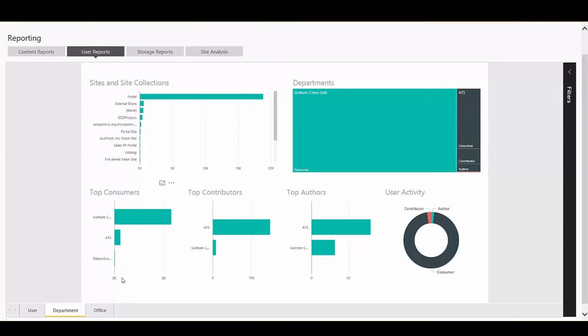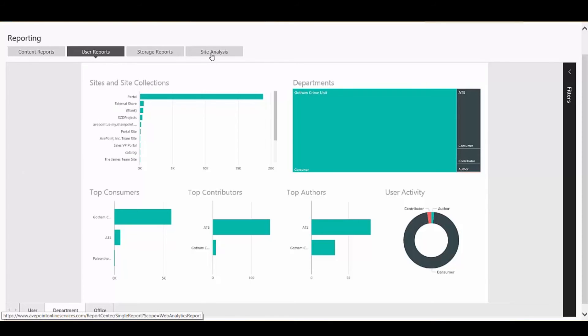Once you've done an analysis, you might come to a few conclusions. People aren't visiting the site enough. People are only generating content, but no one's consuming it. To take that a step further, you can move into something like our site analysis report.